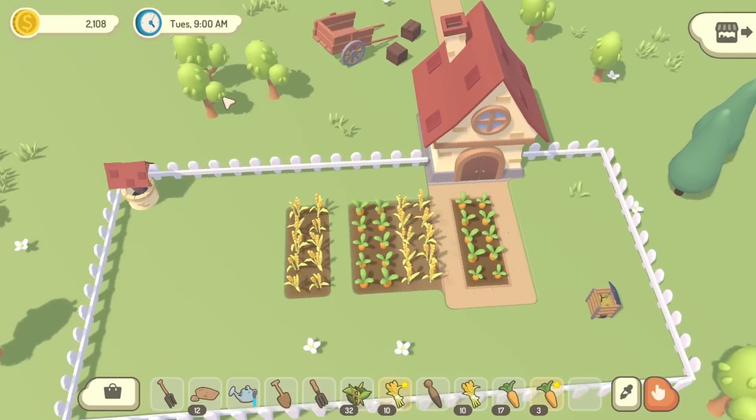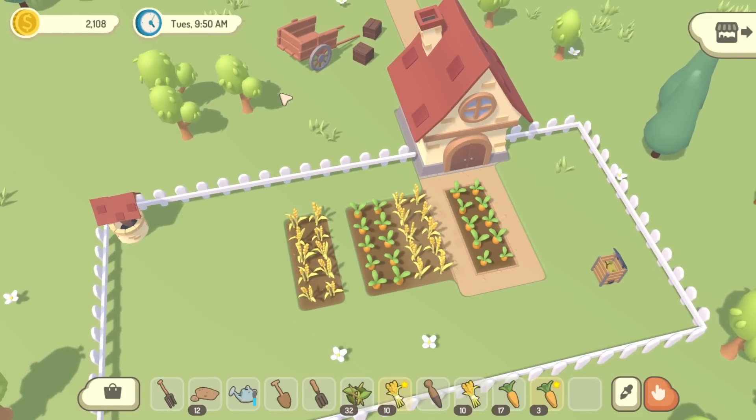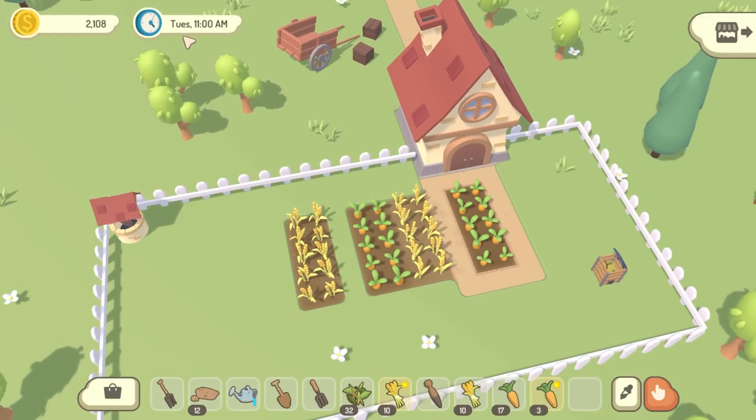I'm going to get onto the next bit now, which is allowing the scenery in the town to change whenever it's market day.